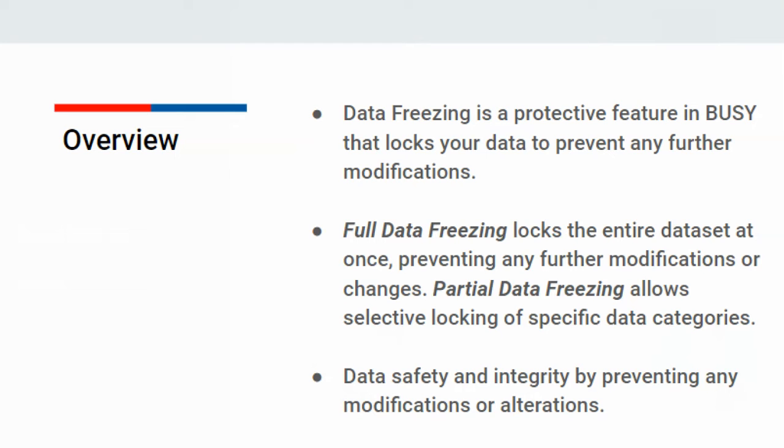No changes can be made to any data once it's frozen. Partial Data Freezing allows you to selectively freeze specific types of data. For example, you can choose to freeze sales, receipts, or opening balance for items and accounts individually. This selective freezing is done using the Partial option.